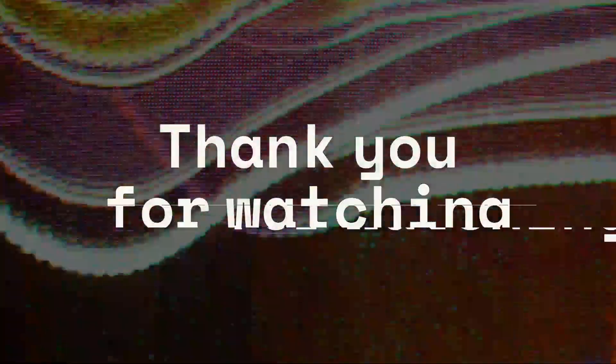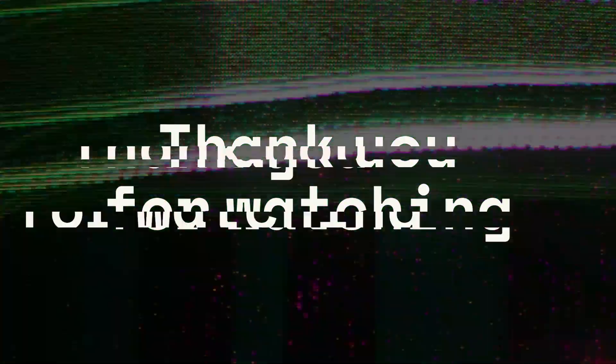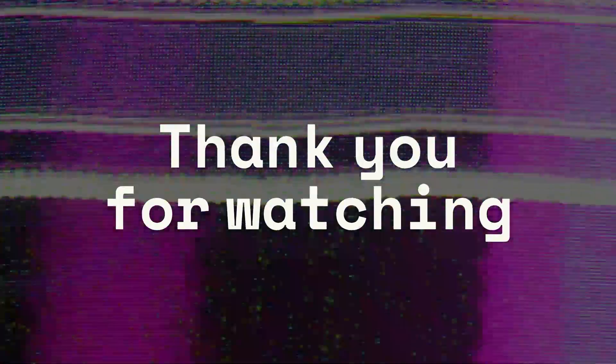Thank you so much for watching. Don't forget to subscribe, there will be many more interesting things.